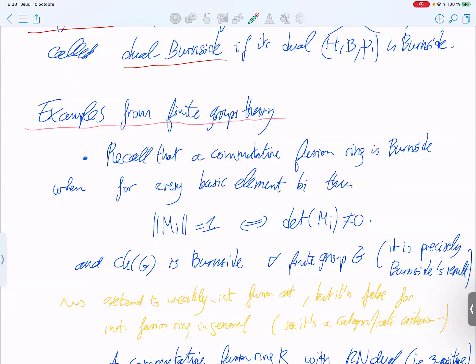For a fusion category with commutative Grothendieck ring, the Grothendieck ring is dual-Burnside if and only if a certain equality holds using the notation of categories — with the order of the adjoint sub-category etc.